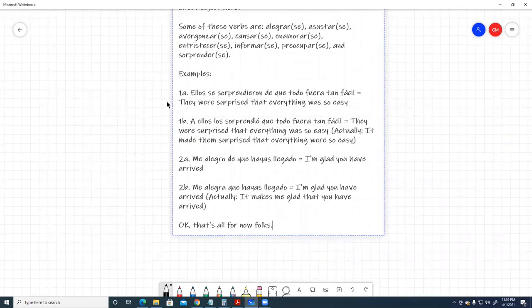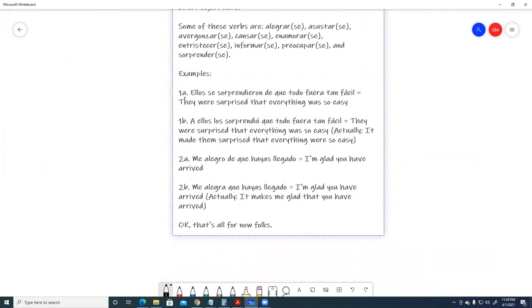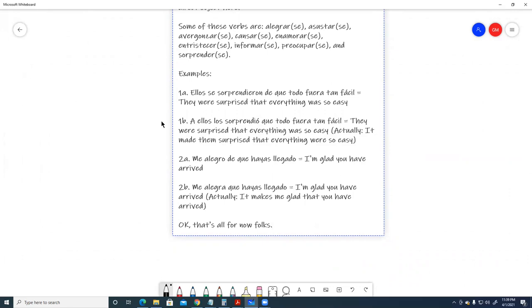Examples. One A, ellos se sorprendieron de que todo fuera tan fácil. They were surprised that everything was so easy. One B, a ellos los sorprendió que todo fuera tan fácil. They were surprised that everything was so easy. Actually, it made them surprised that everything were so easy.